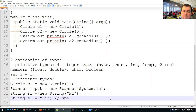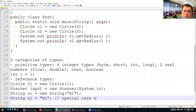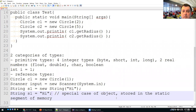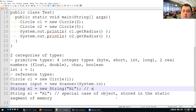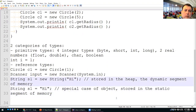Strings are a special case because they are very popular, so Java accepts the double-quote shortcut. Internally, strings created with the literal syntax are stored in the static segment of memory, while strings created with the new operator are stored in the heap — the dynamic segment of memory. I will talk more about strings during today's lecture.